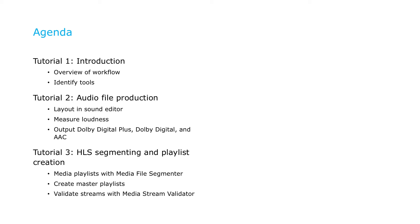And in the third tutorial, you'll learn how to segment your streams and create media playlist files with Apple's Media File Segmenter, and how to create the master playlist file that tells the playback clients what audio formats and variants are available, including how to support multiple languages. Finally, you will learn how to validate your streams with Apple's Media Stream Validator tool.